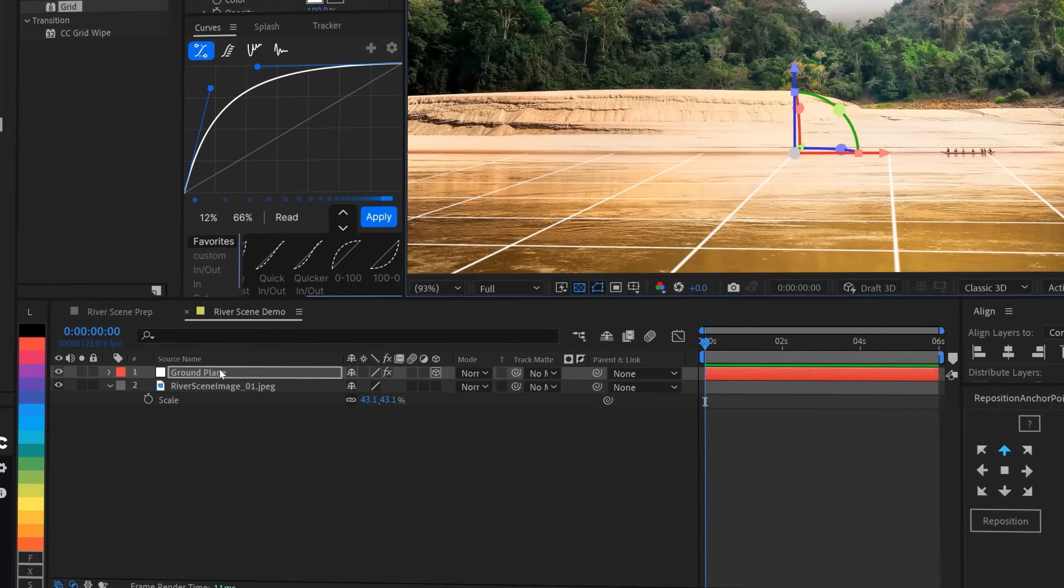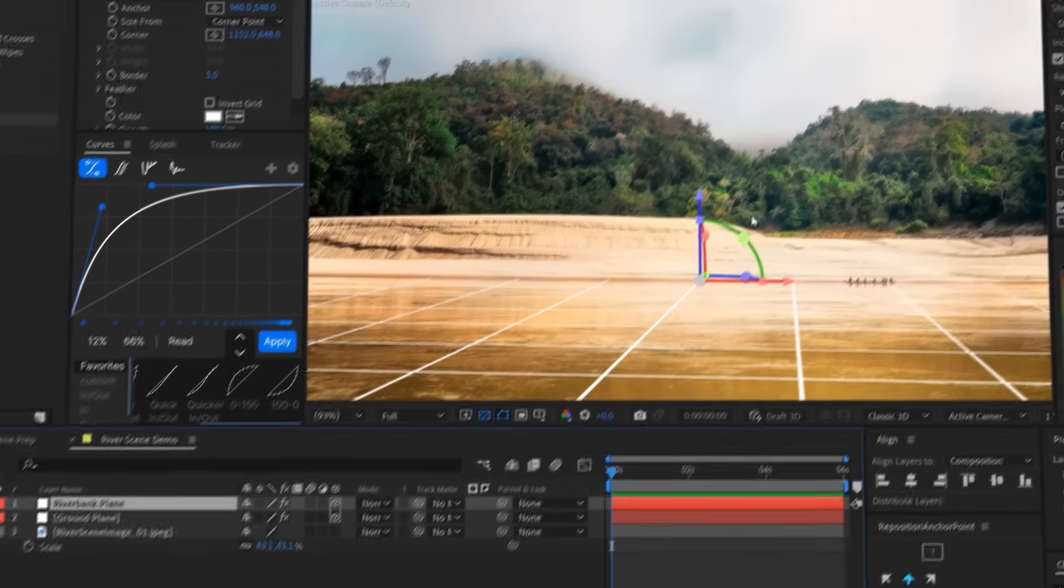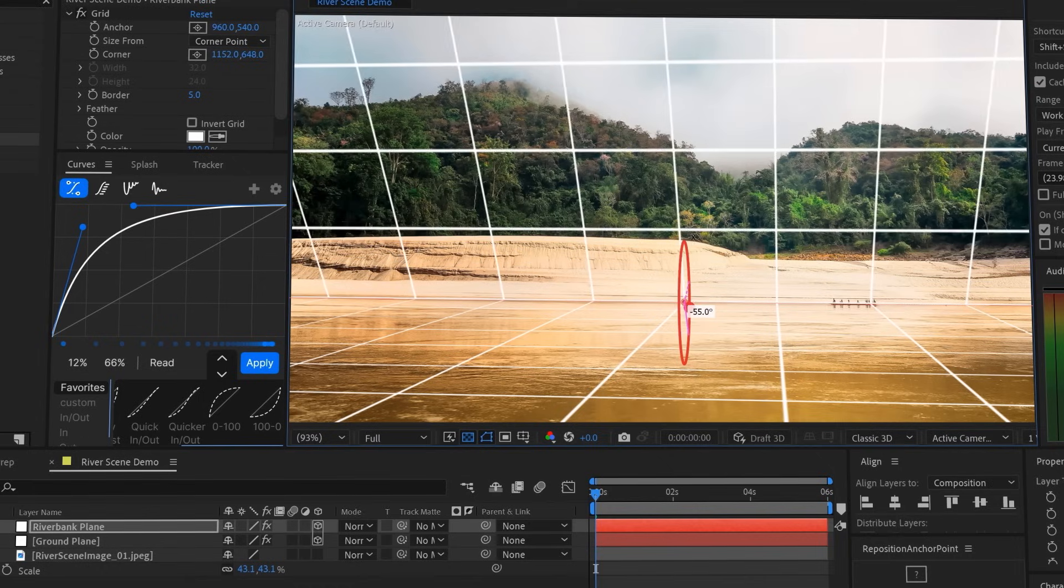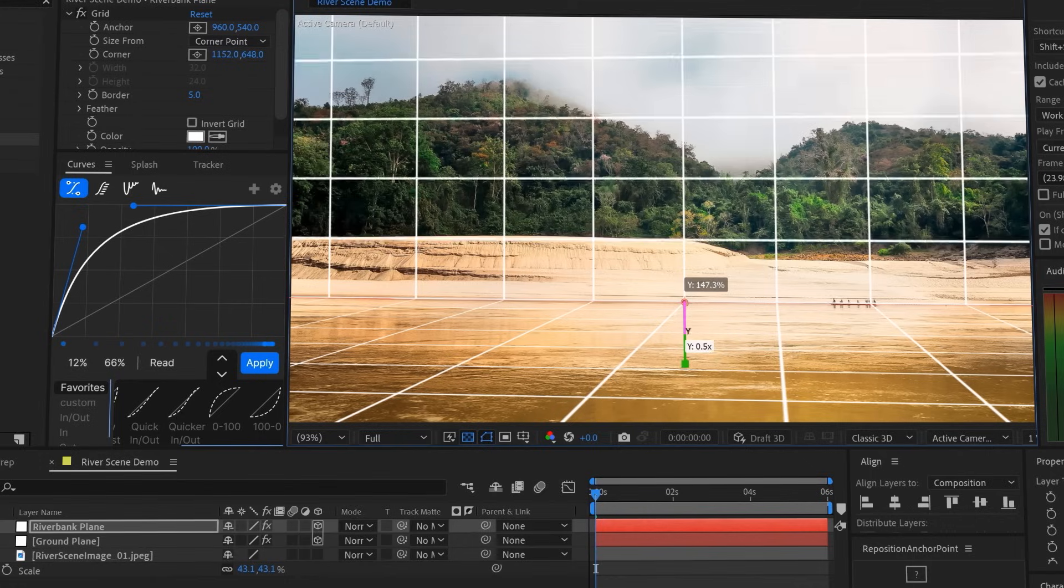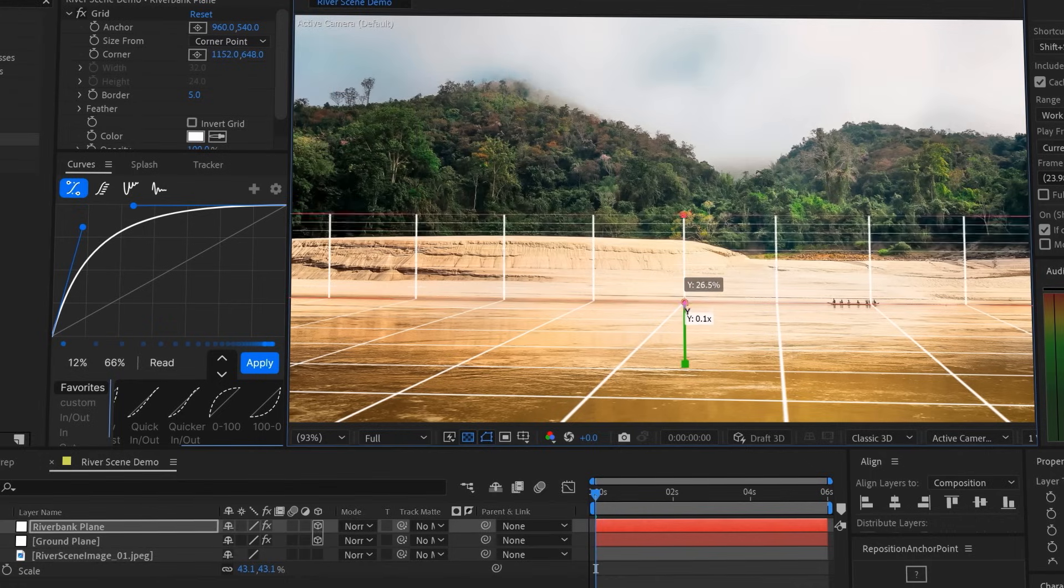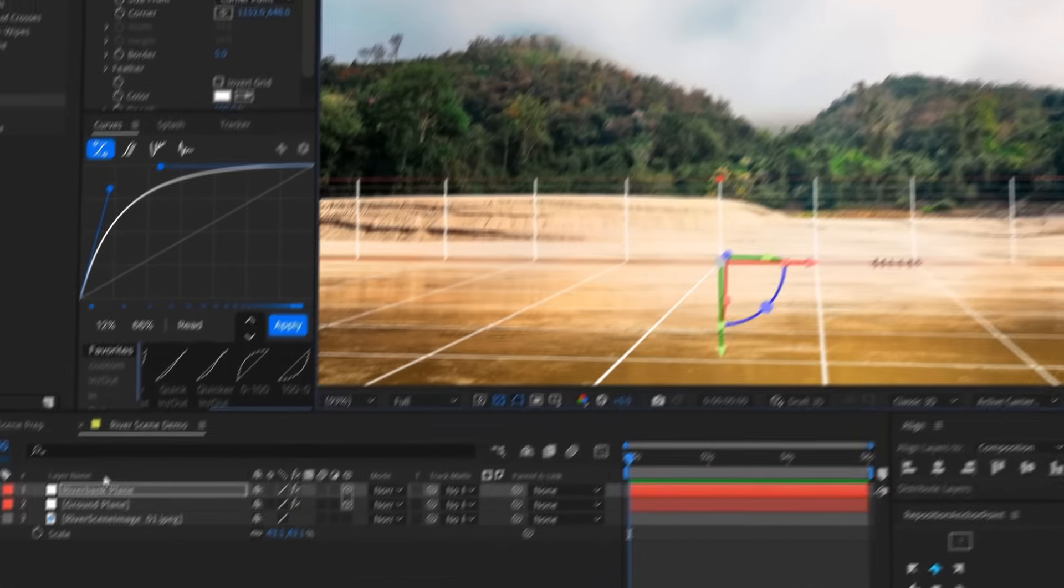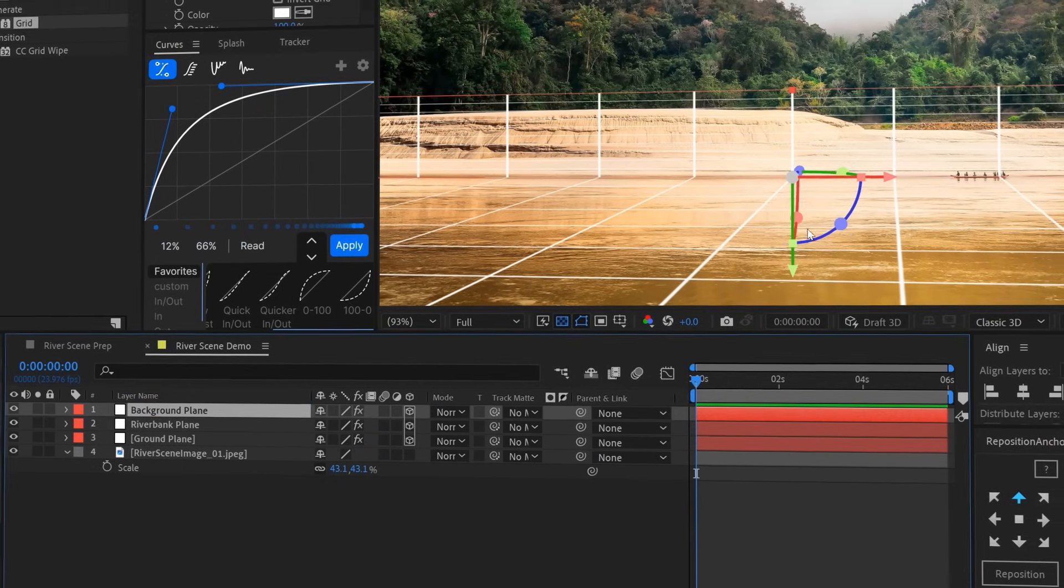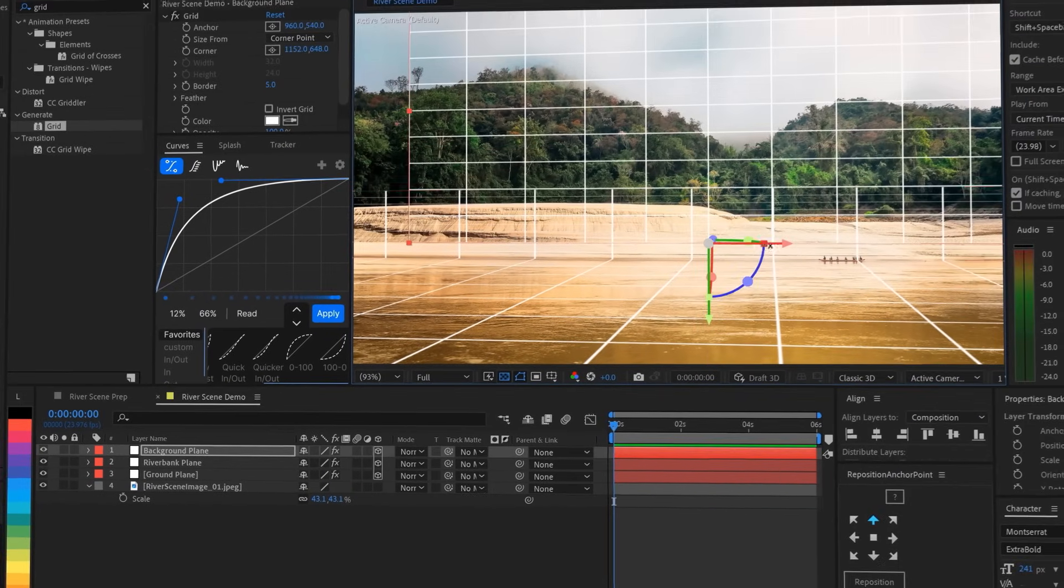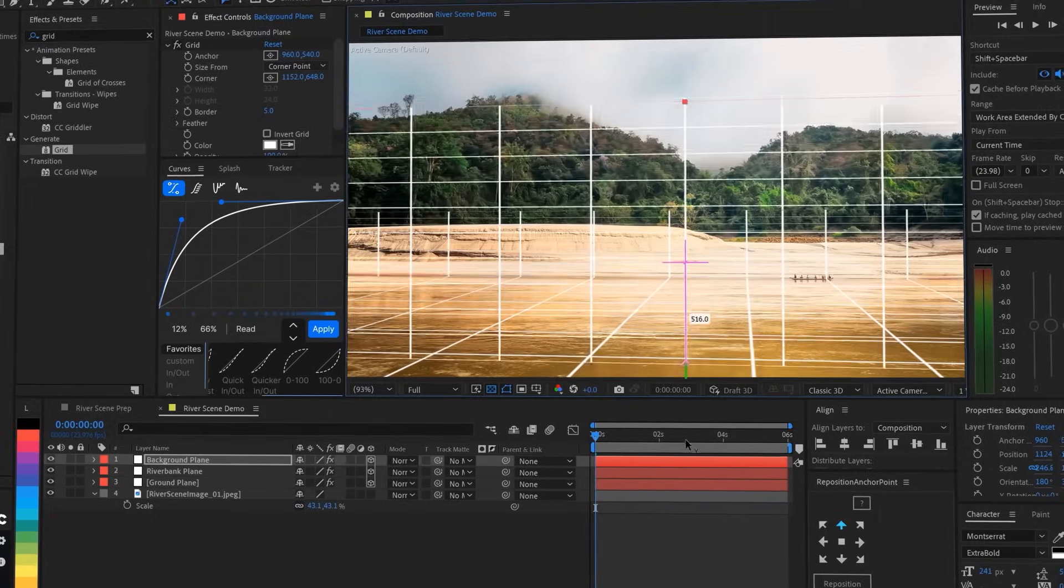Now I'll just duplicate the ground plane with command or control D, rename it to riverbank plane, and rotate it around that new anchor point at the back to come straight up from the ground. We can scale it down a bit just so it covers the riverbank, because we want that to be separate from the background to help create that feeling of parallax and depth. And speaking of the background, we'll just duplicate the riverbank now, name it background plane, and move it a little bit back in Z space and then scale it vertically to fully cover the image from top to bottom.